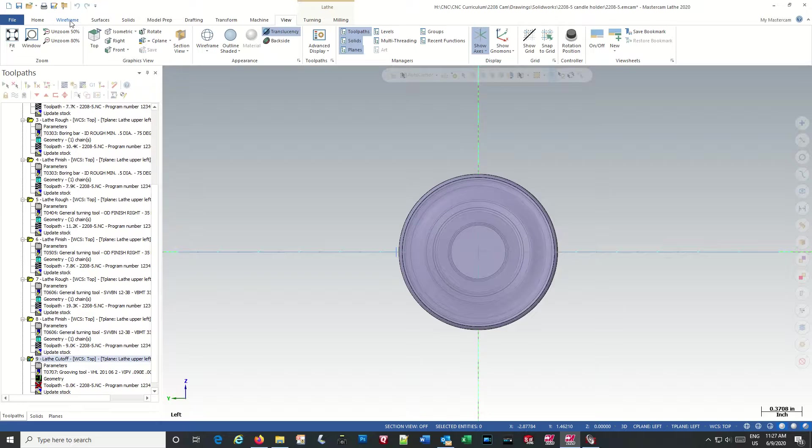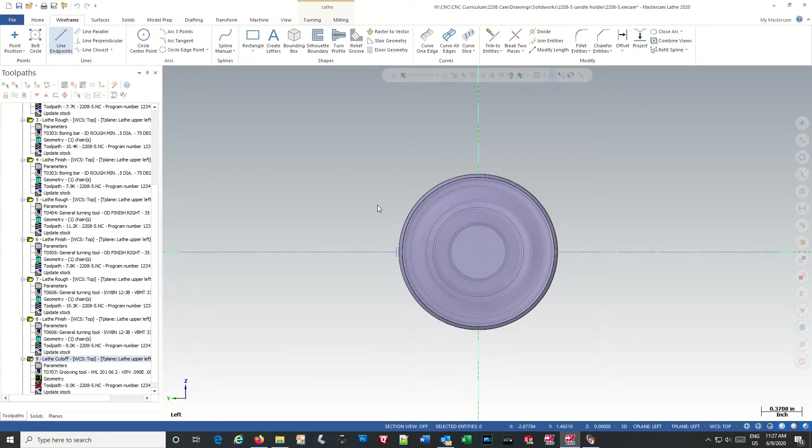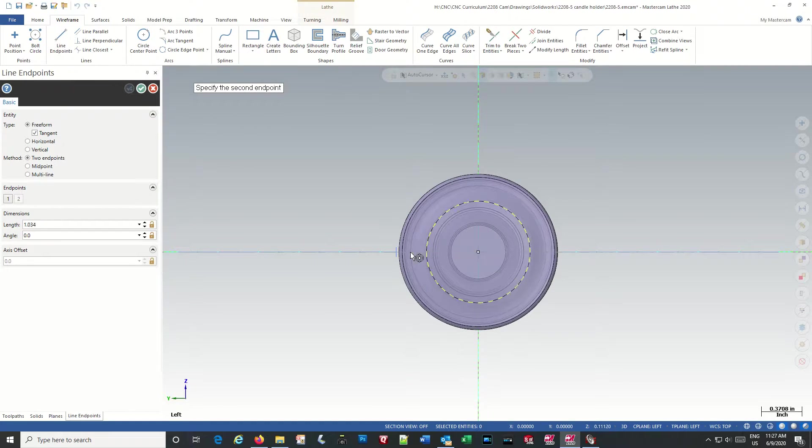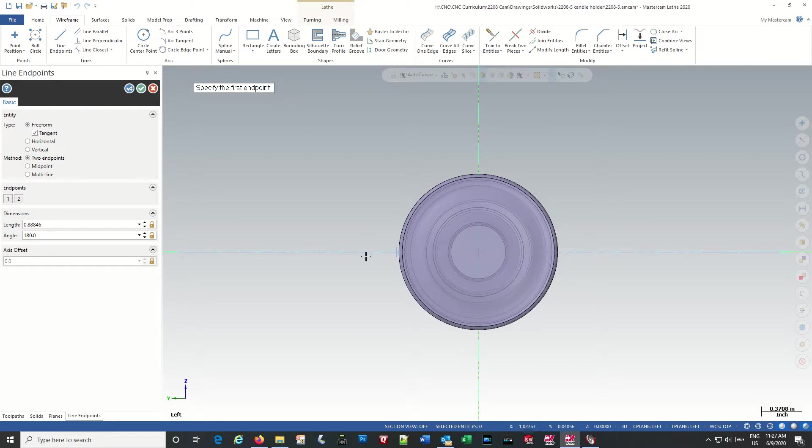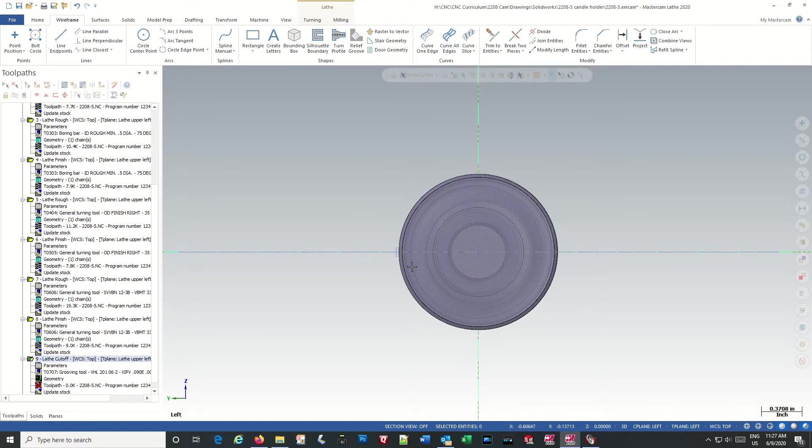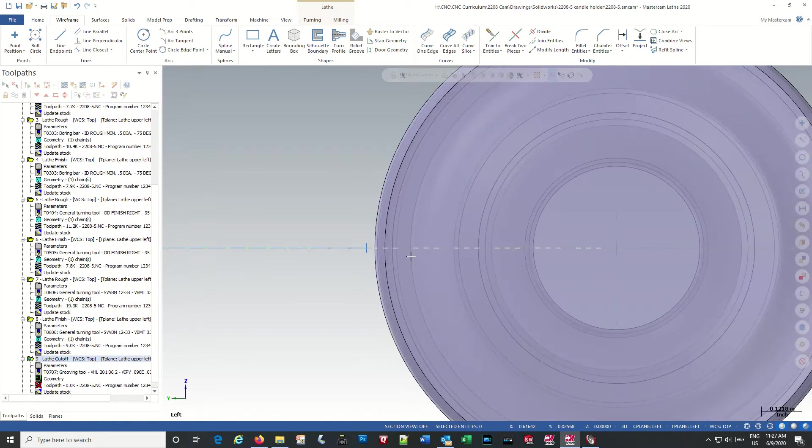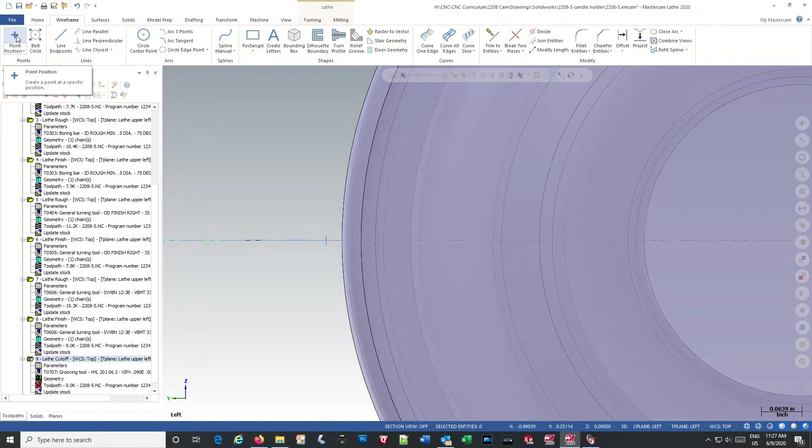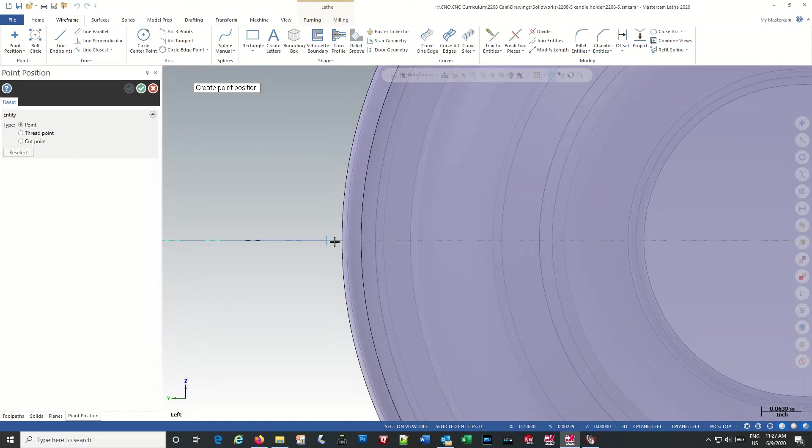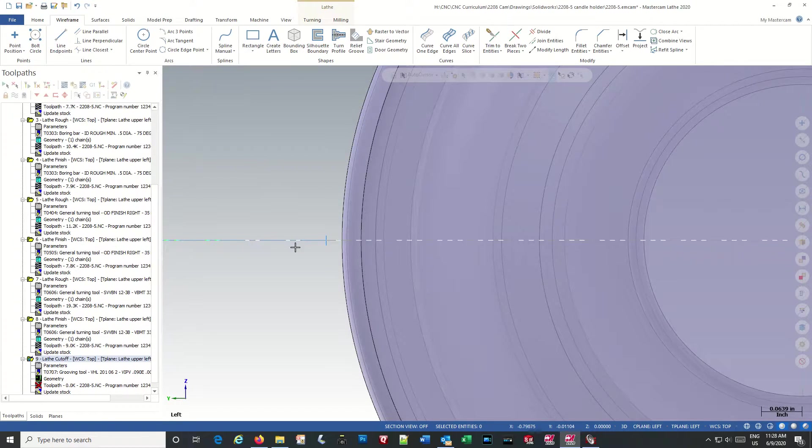I'm going to go with a wireframe and I'm going to create a line there. And I'm going to create a point at the end of that line.